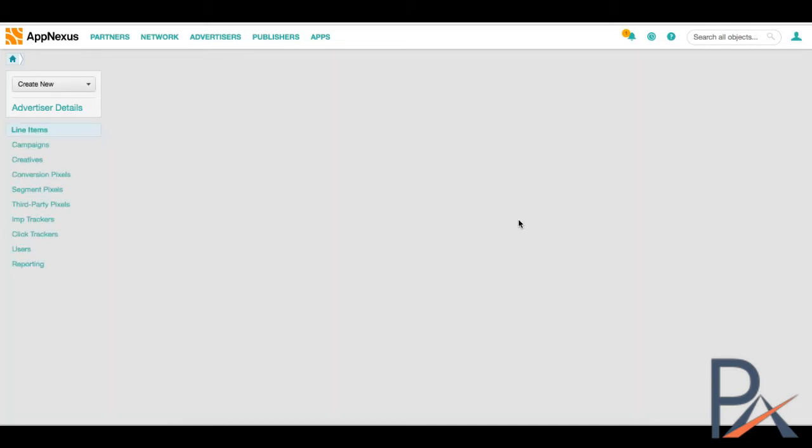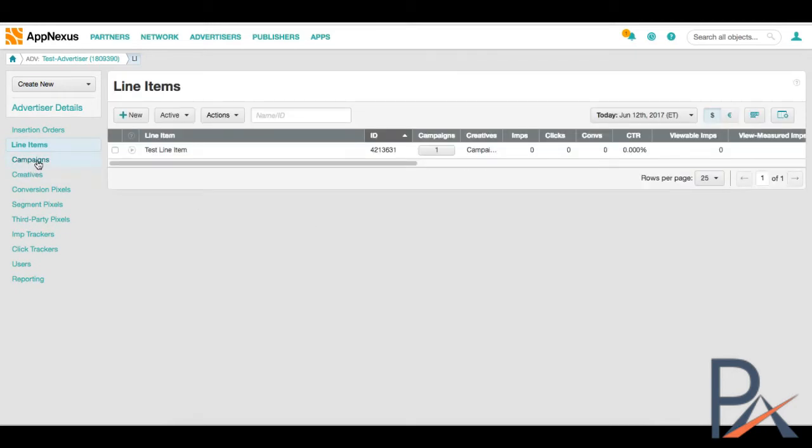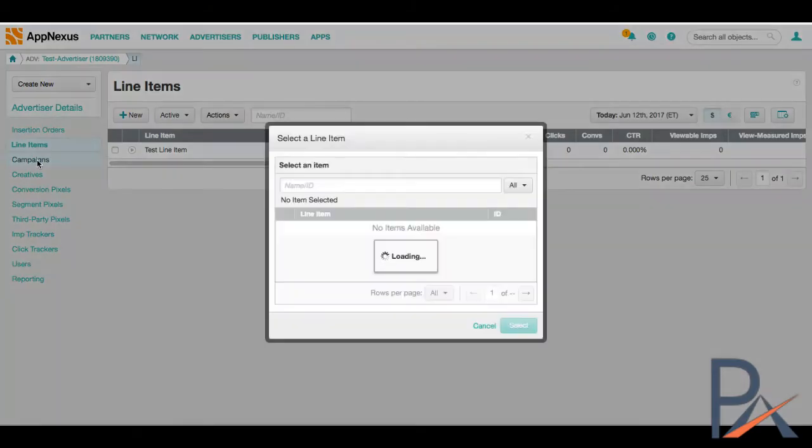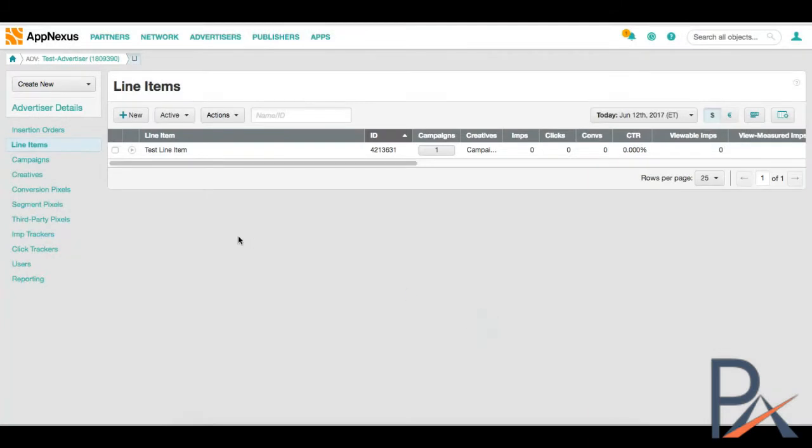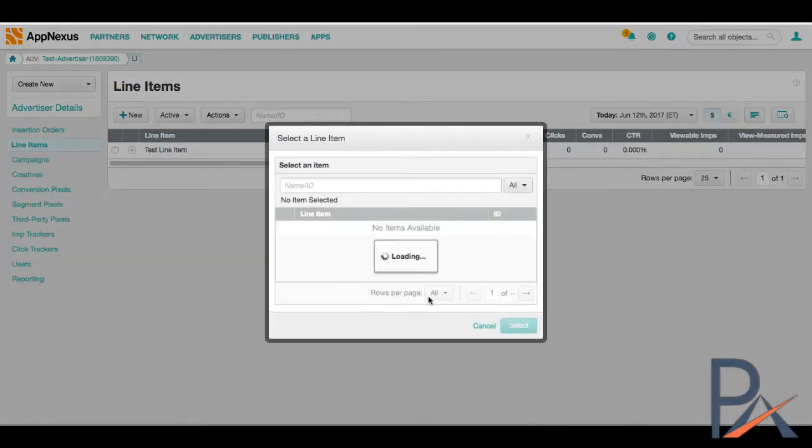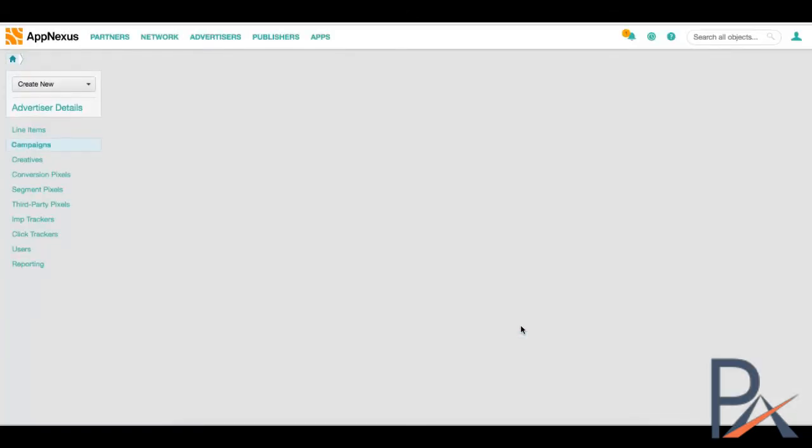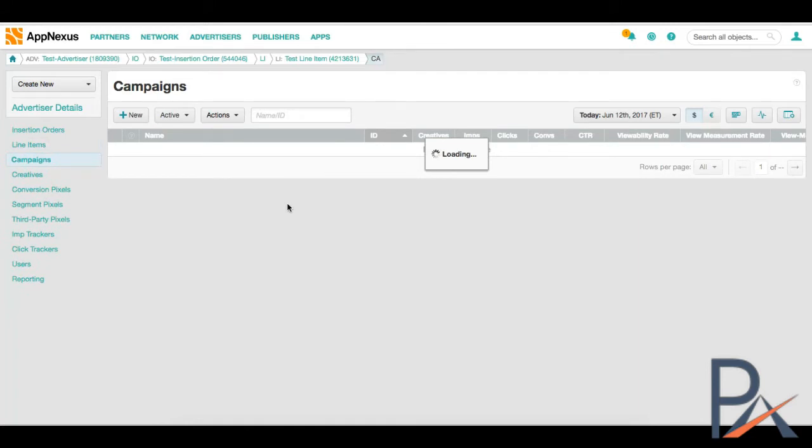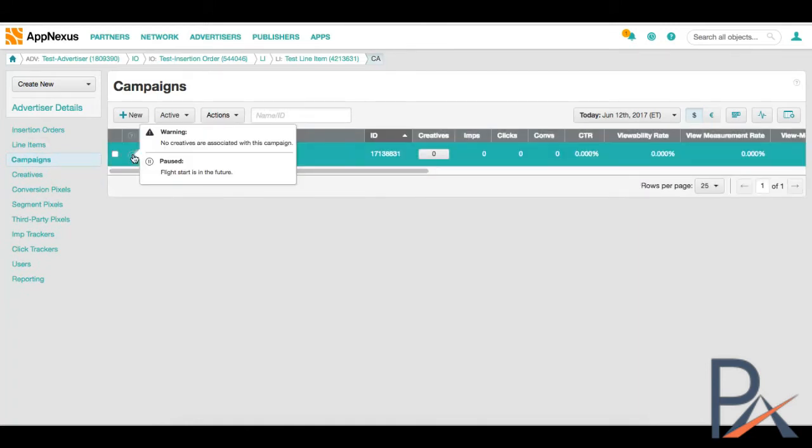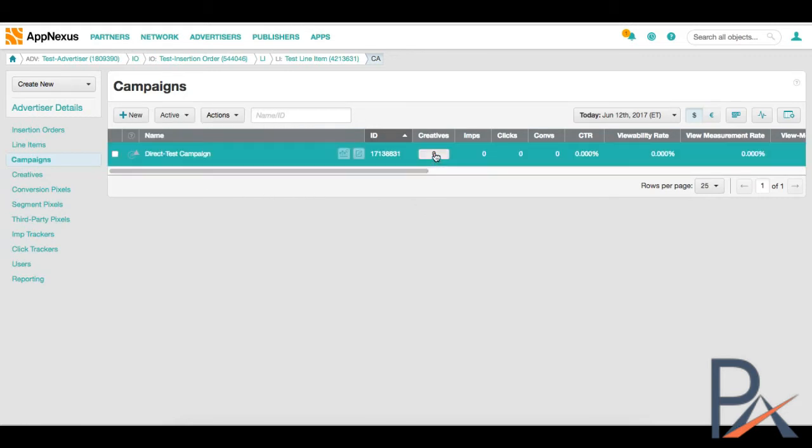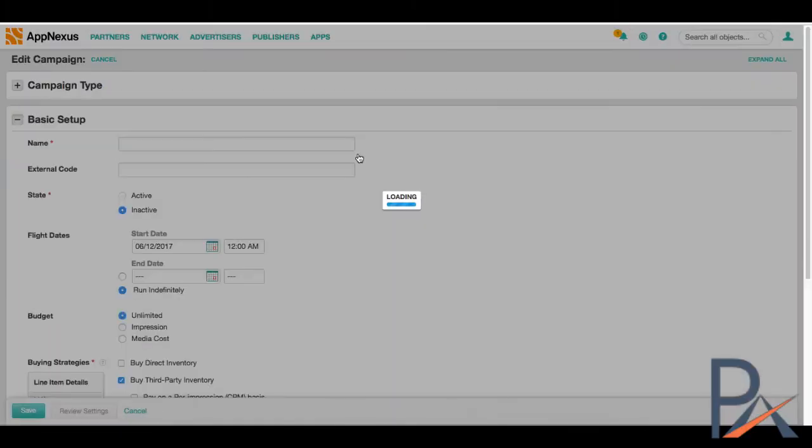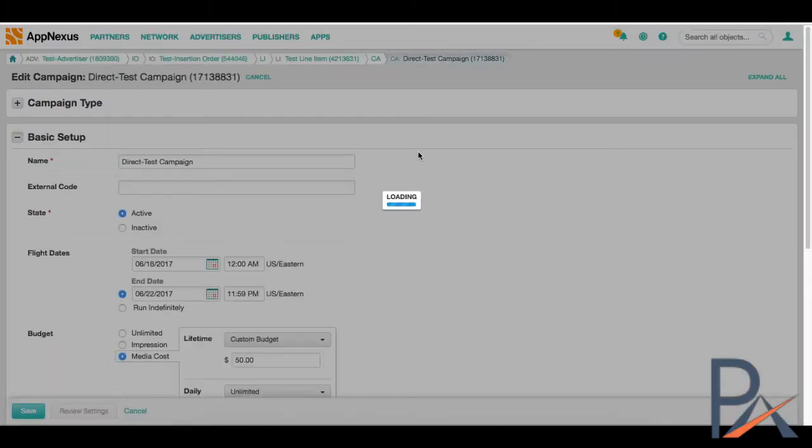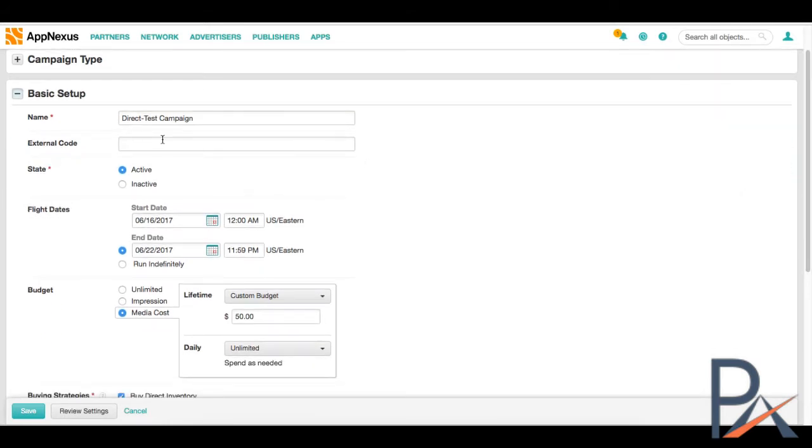And now for the final step in a campaign setup with AppNexus is the campaign level. So we click on campaigns. The campaign that belongs to this line item. So you have this campaign here. Obviously it's paused because there's no creatives associated with it. I didn't want to upload creatives even though it's a test campaign. Because AppNexus has a pretty unique auditing system for creatives that you'll see here in a moment.